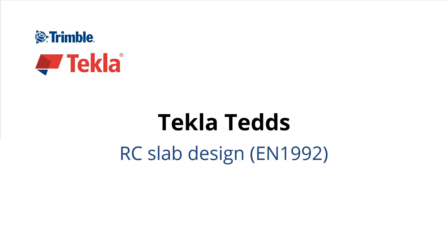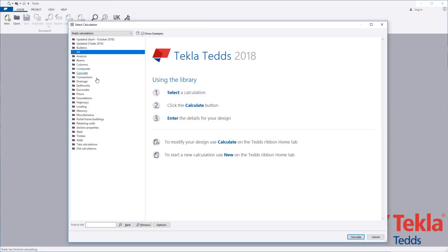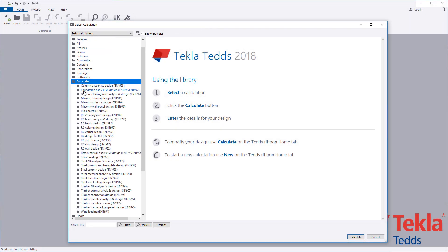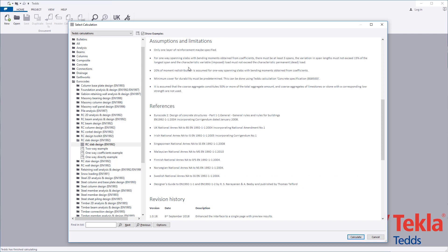This video will highlight the Tekla Ted's reinforced concrete slab design calculation to the euro codes. Before running any calculation within the library, always read the associated notes which cover the scope, important assumptions and limitations, and references.